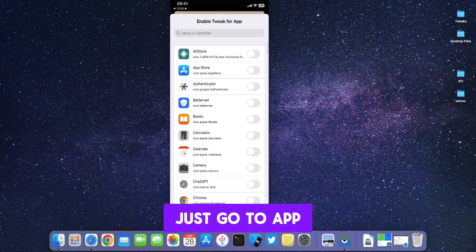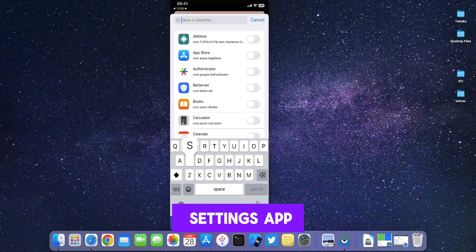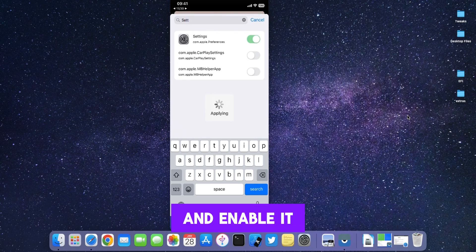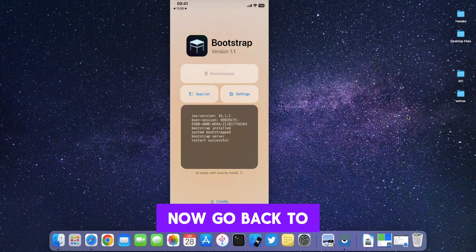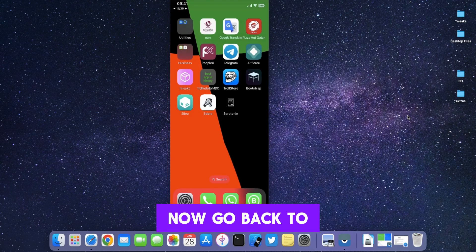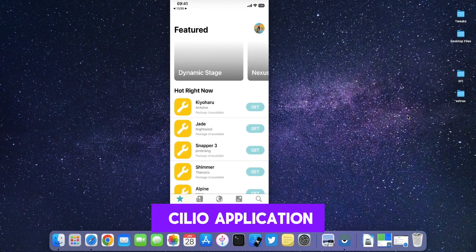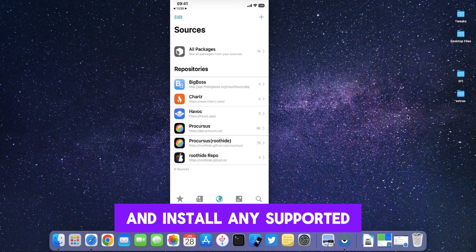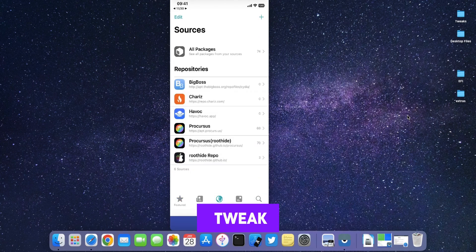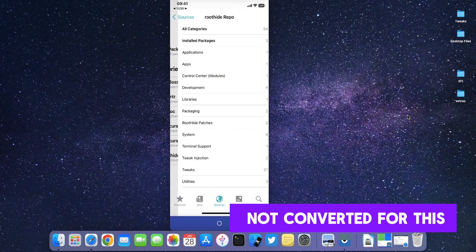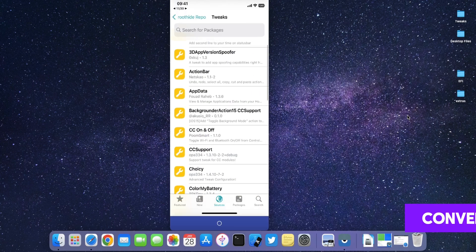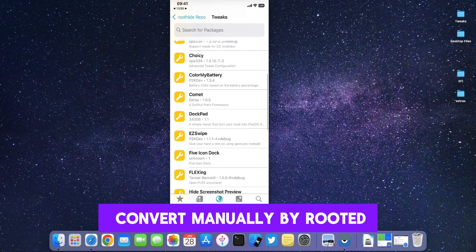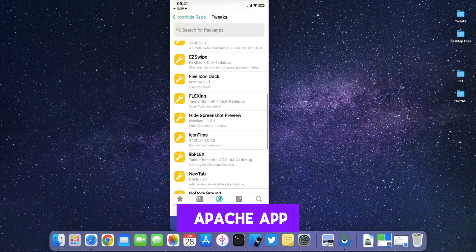Go to App List and search for Settings App and enable it. Now go back to the Sileo application and install any supported tweak. Note that some tweaks are not converted for this jailbreak, so you need to convert them manually by roothide Apache app.